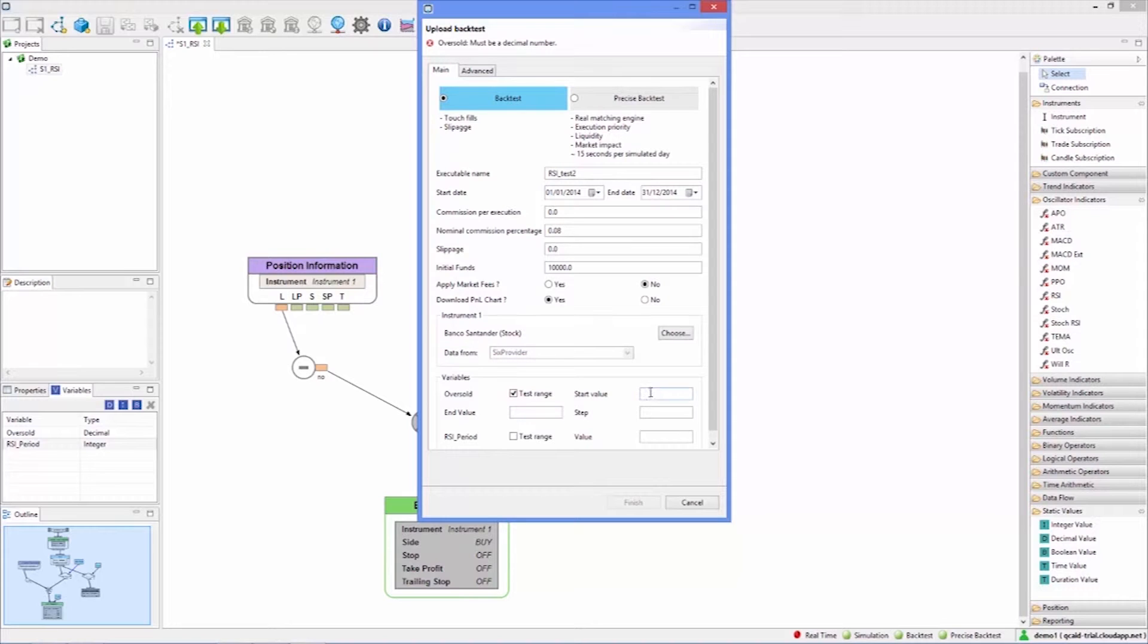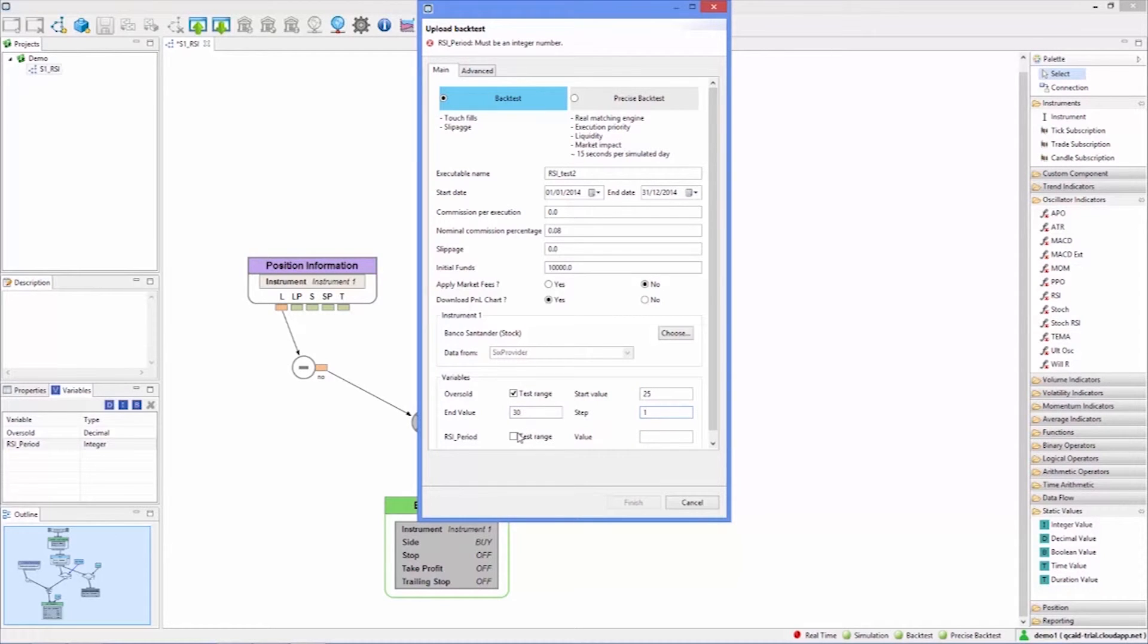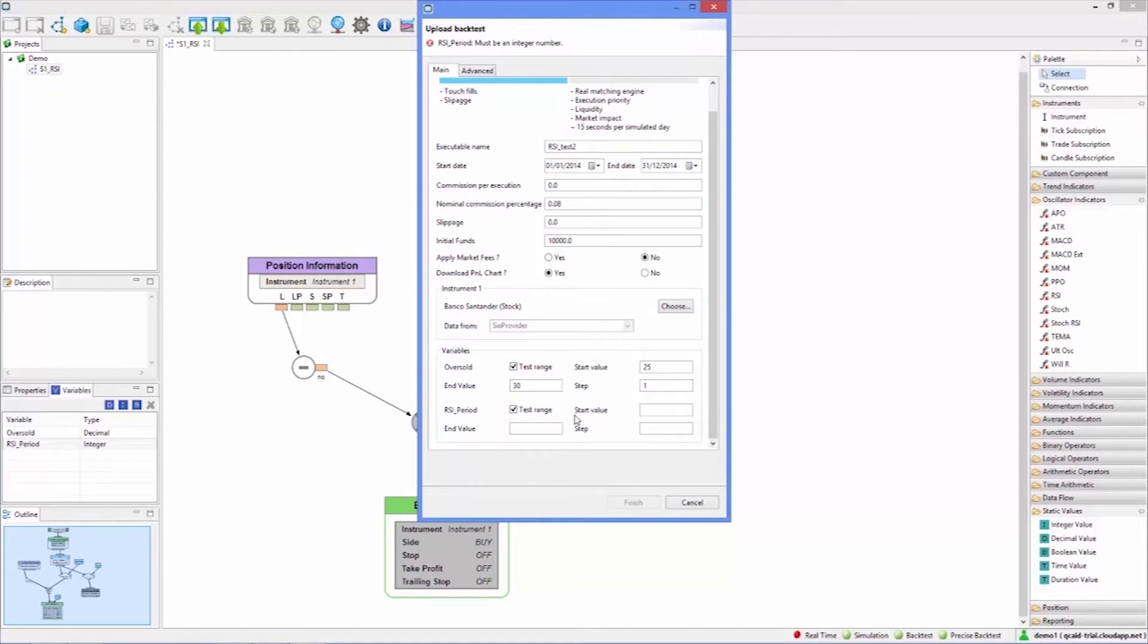Click finish to know how many combinations will run, then click yes to confirm. After a moment a notification confirms that the strategy has been successfully uploaded to the server.